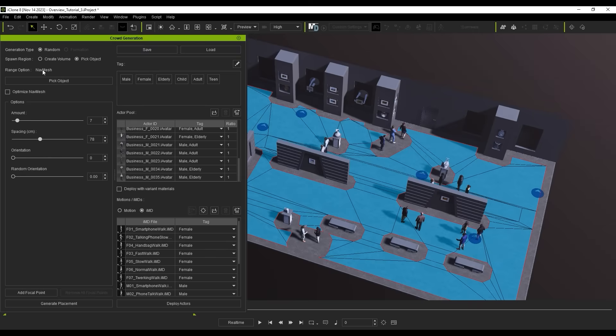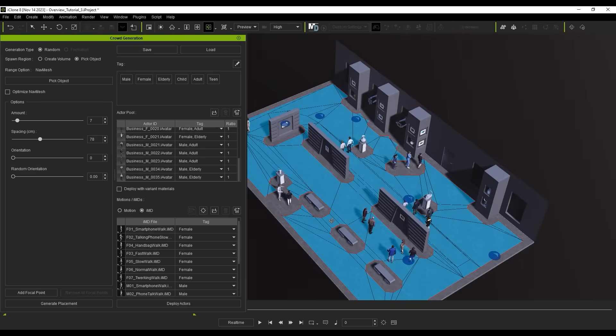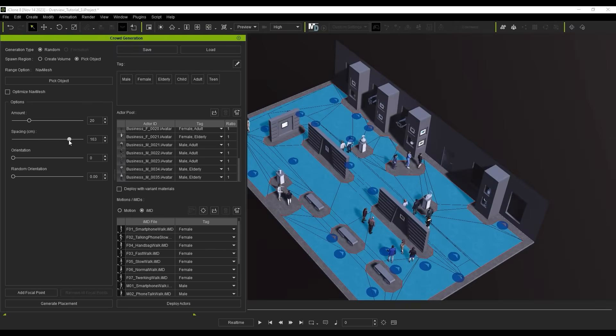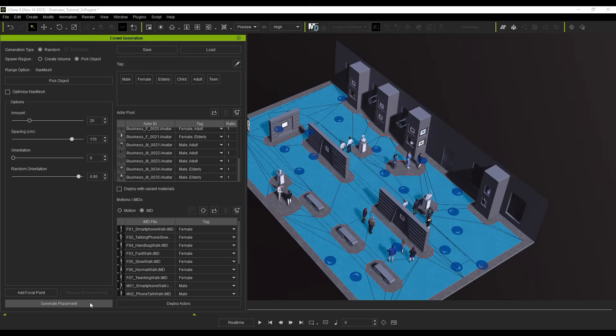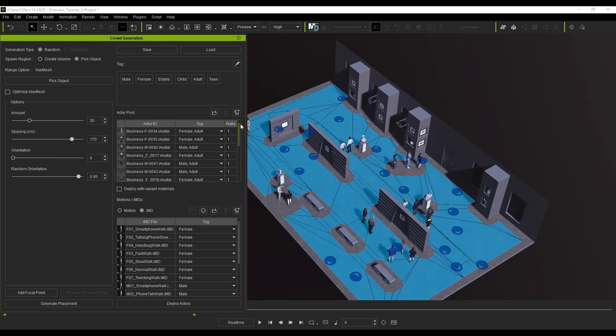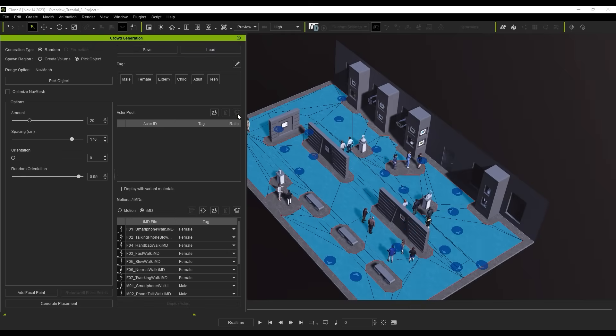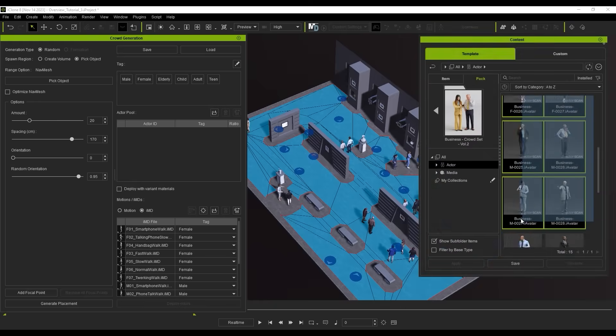The navmesh has similar deployment options, which you can fool around with to get your initial parameters, then hit Generate Placement until you get an iteration that you like. Let's throw in some new actors here, and once again deploy them.